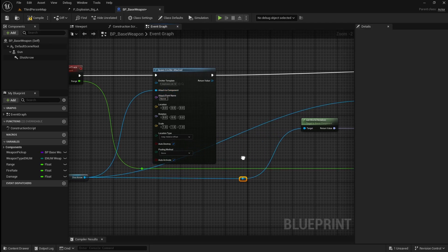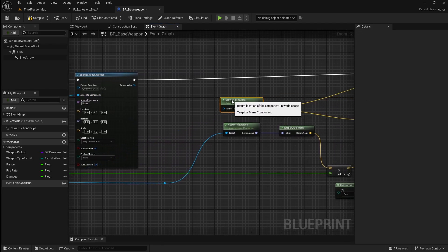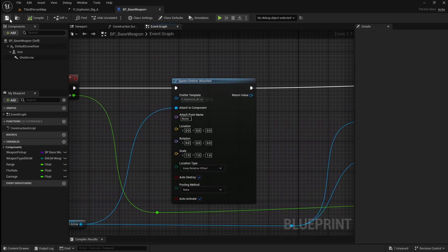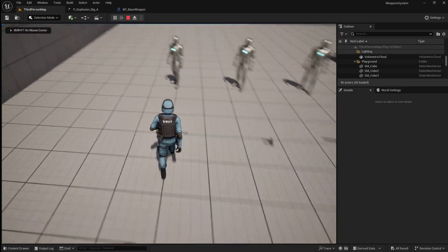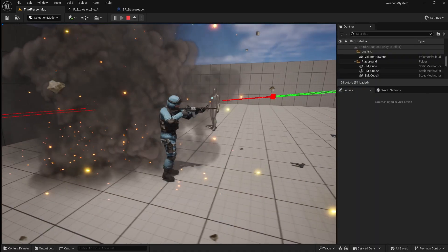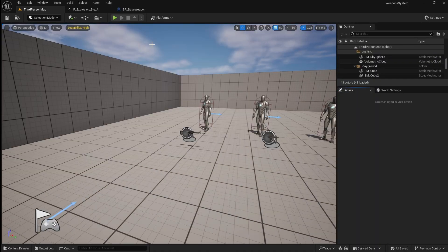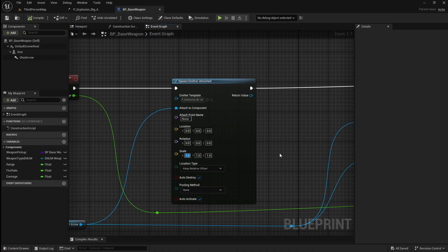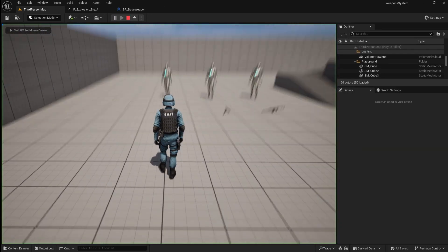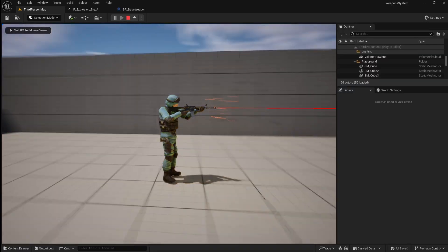Then add some reroute nodes to keep things organised. To see if these particles are spawning, just compile and save, then go back to the viewport and press play. If you pick up a weapon and press the shoot input, you will see that the explosion particle system is spawning. However, it is way too big. So to make it smaller, go back to the base weapon blueprint, then on the spawn emitter node, reduce the scale down to 0.03. Make sure to set this value to X, Y and Z. Now compile and save, then go back to the viewport and press play — the explosion particles should now be a more accurate size.